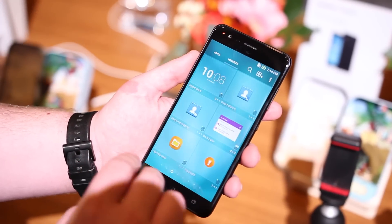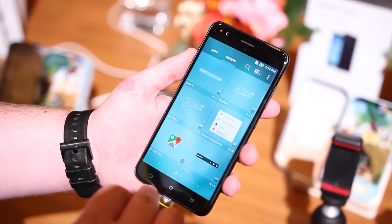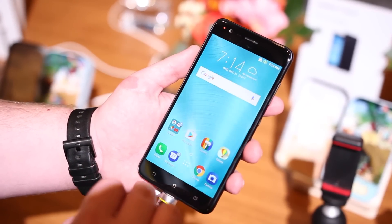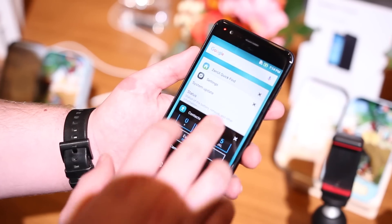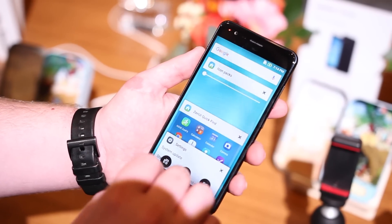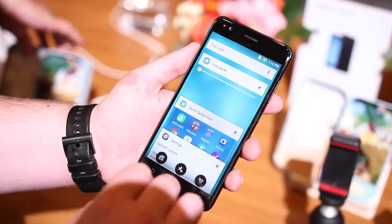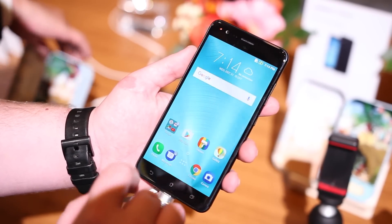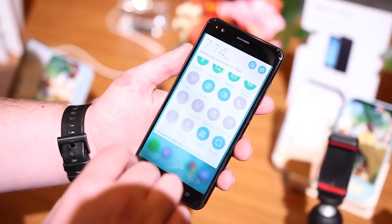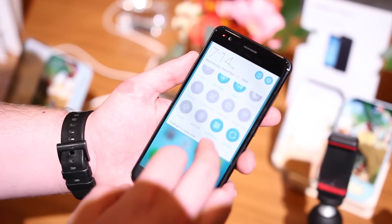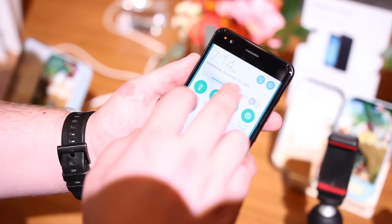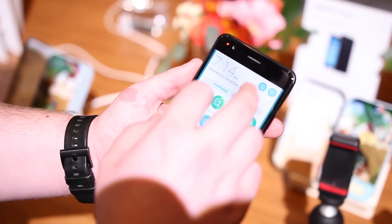Overall, it looks pretty decent, but we'll wait to get our review unit to form further opinions. The Zenfone 3 Zoom is set to debut in February, but pricing has not been announced. Stay tuned for our continued coverage of CES 2017.